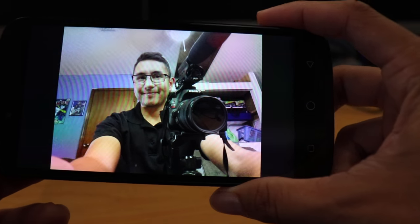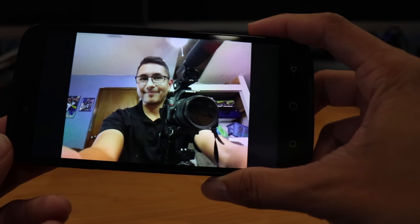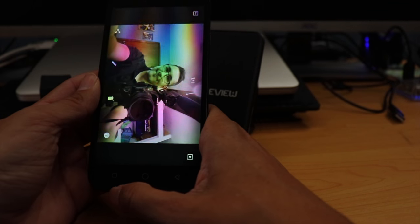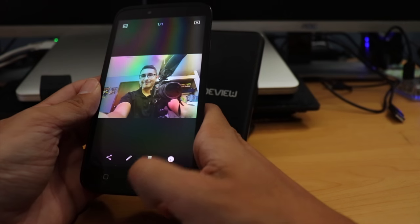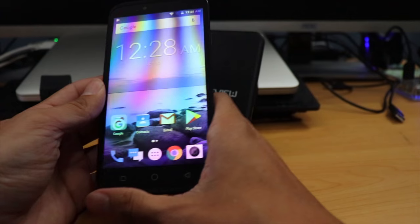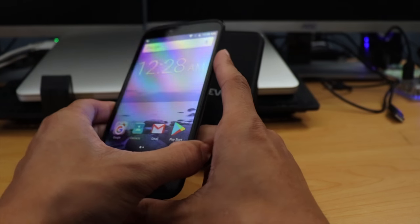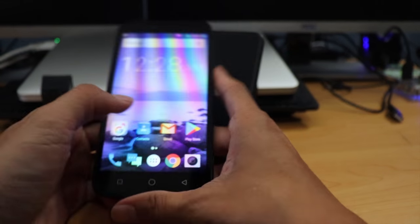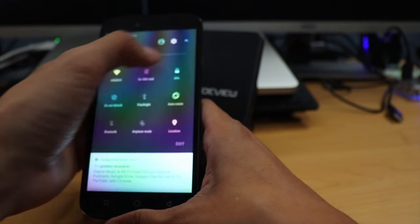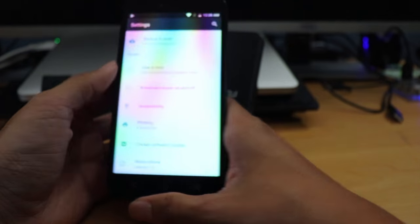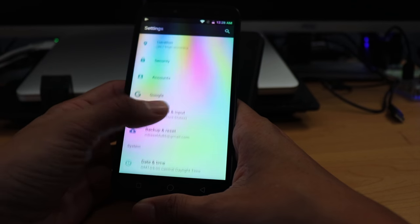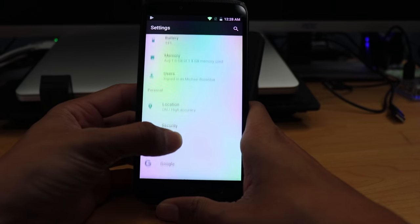So I can't really tell you if that looks good or bad. Honestly, it's hard to tell. But for the most part, it's a budget phone. It's going to take really grainy pictures.